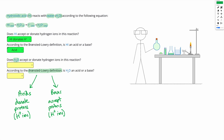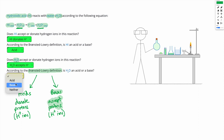Next, we're asked: does H2O accept or donate hydrogen ions in this reaction? Here's our H2O in the reactants, and in the products we have H3O plus. So H2O has gained an H+ to become H3O plus. It accepts hydrogen ions. So according to our Bronsted-Lowry definition, if we accept protons or H+ ions, we're a base. So H2O is acting as a base in this equation.